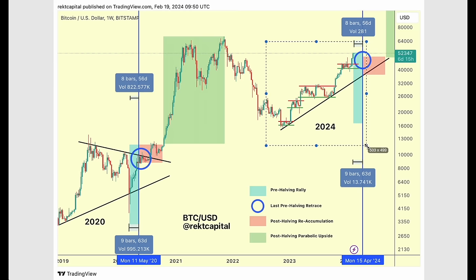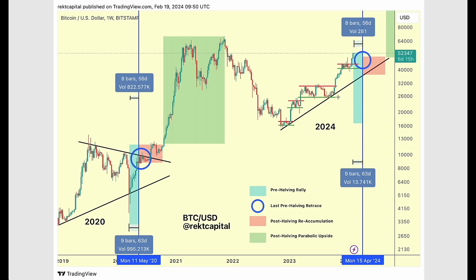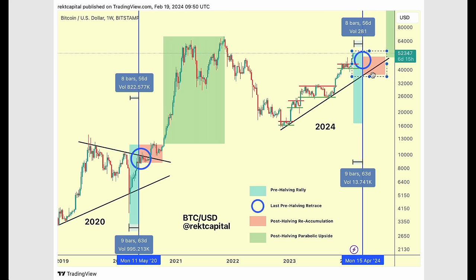This cycle has been following history closely, particularly the 2016 cycle, where we saw many re-accumulation ranges develop. We're seeing that same structure bring Bitcoin from re-accumulation range to re-accumulation range to newer highs each time. There's a lot to look forward to in the post-halving period. At the moment we still have a couple of phases left: the pre-halving rally, the last pre-halving retrace, and the re-accumulation post-halving.